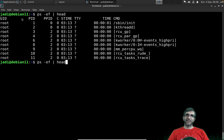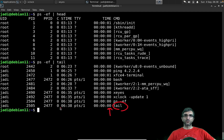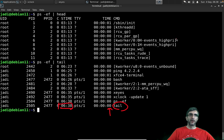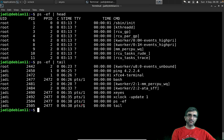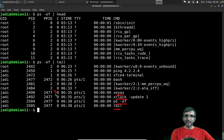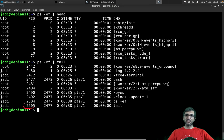I can do a `tail` to see the last entries. You can see the start time and the CPU time for each process. Looking at the parent process IDs, you can see that tail, ps -ef, xclock, and xeyes all share the same parent process ID — that's the PID of this shell I'm giving commands in.